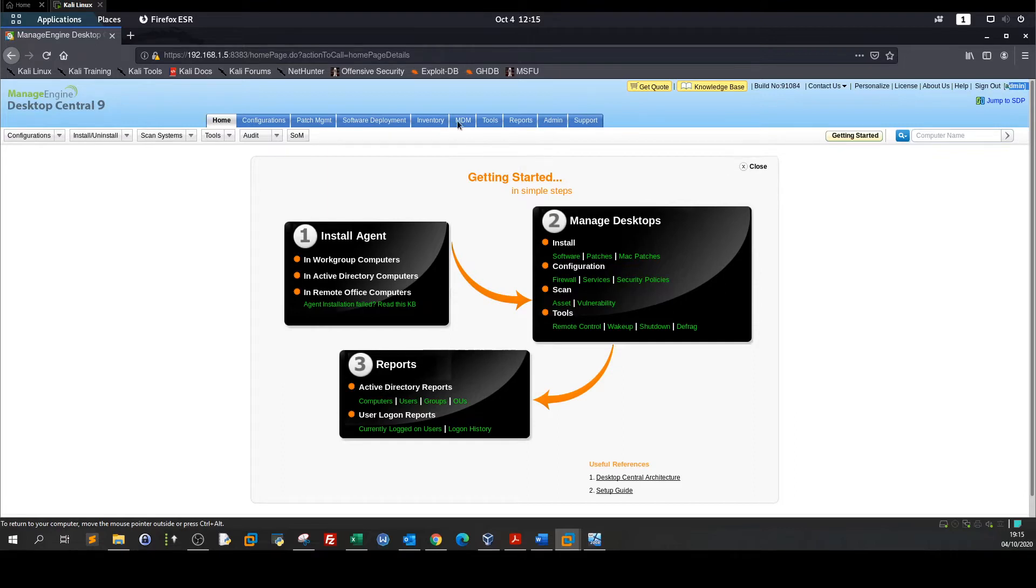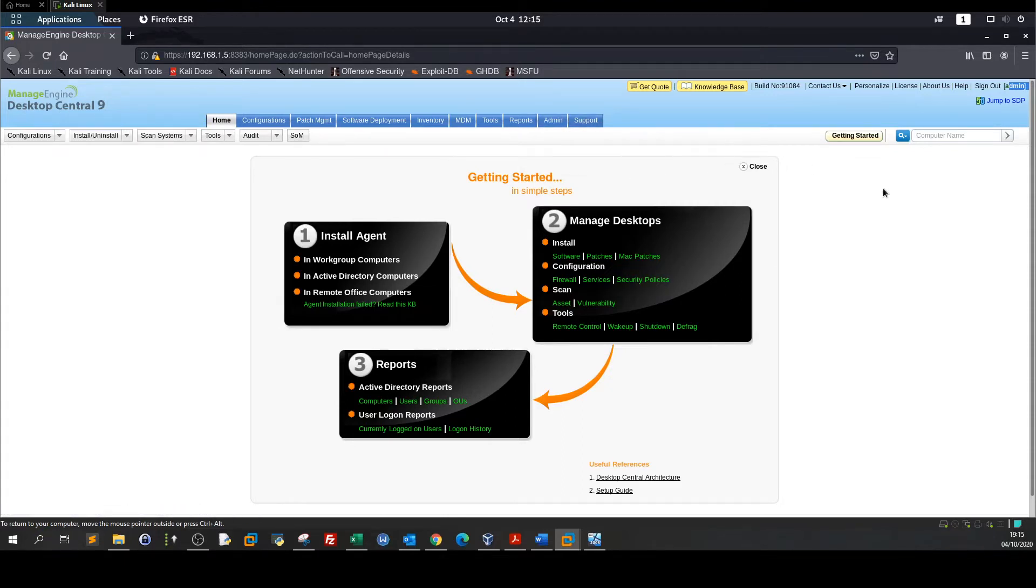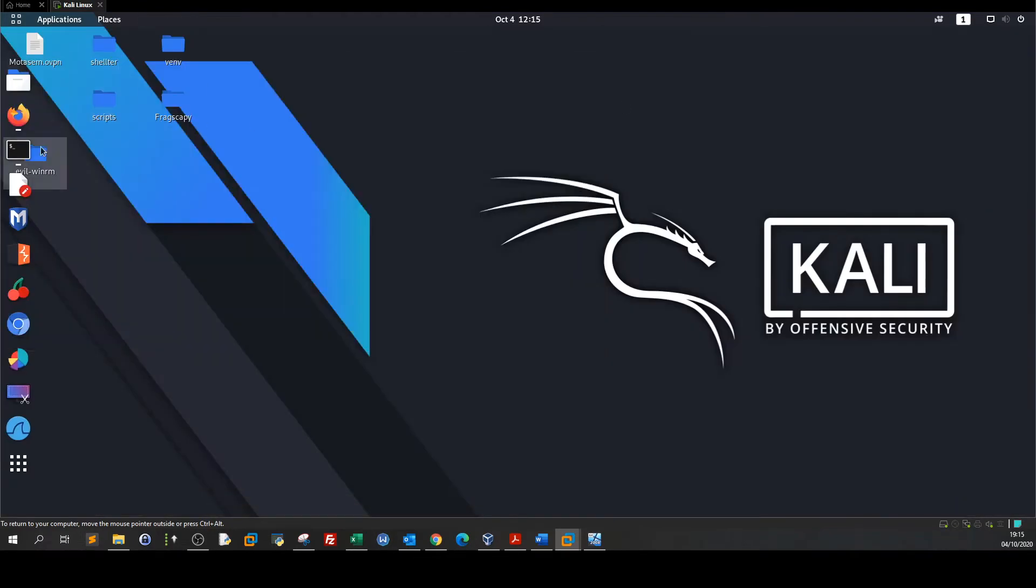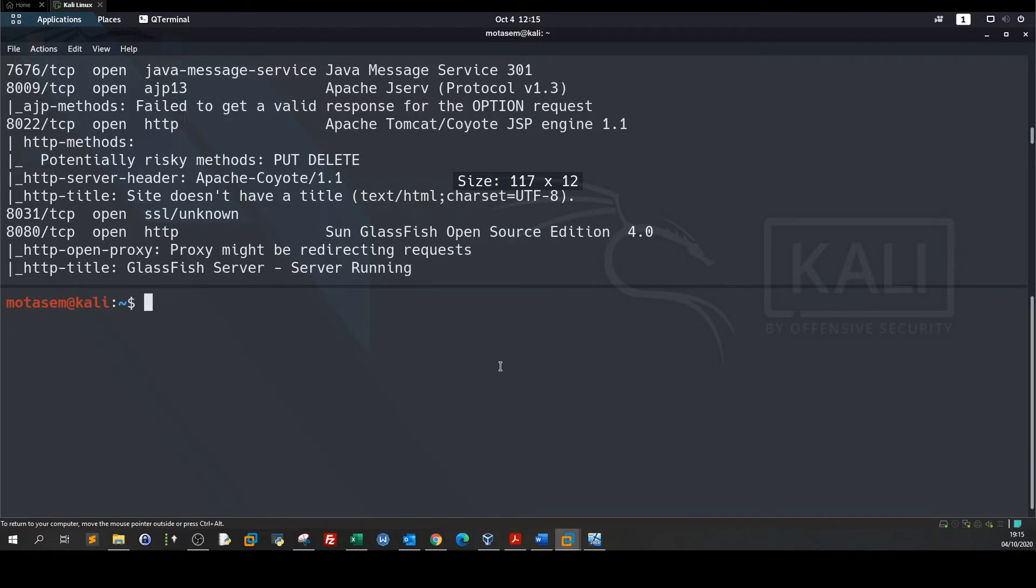I have no idea how to do reverse shell. I also can't upload my shell manually on this ManageEngine. That is why we resorted to Metasploit. So here we launch msfconsole.